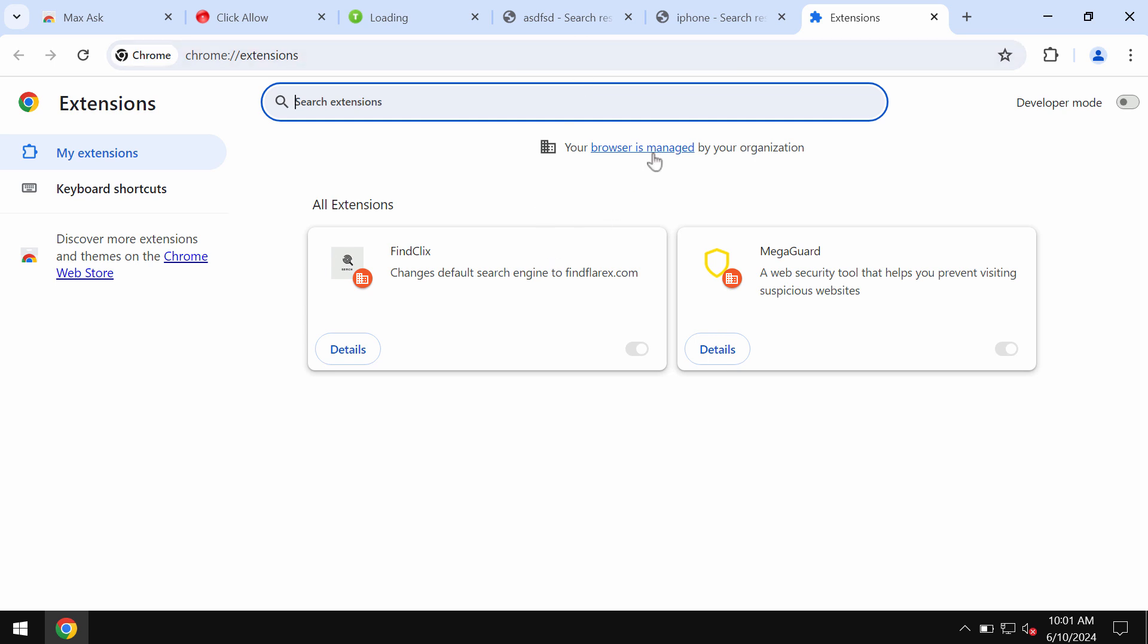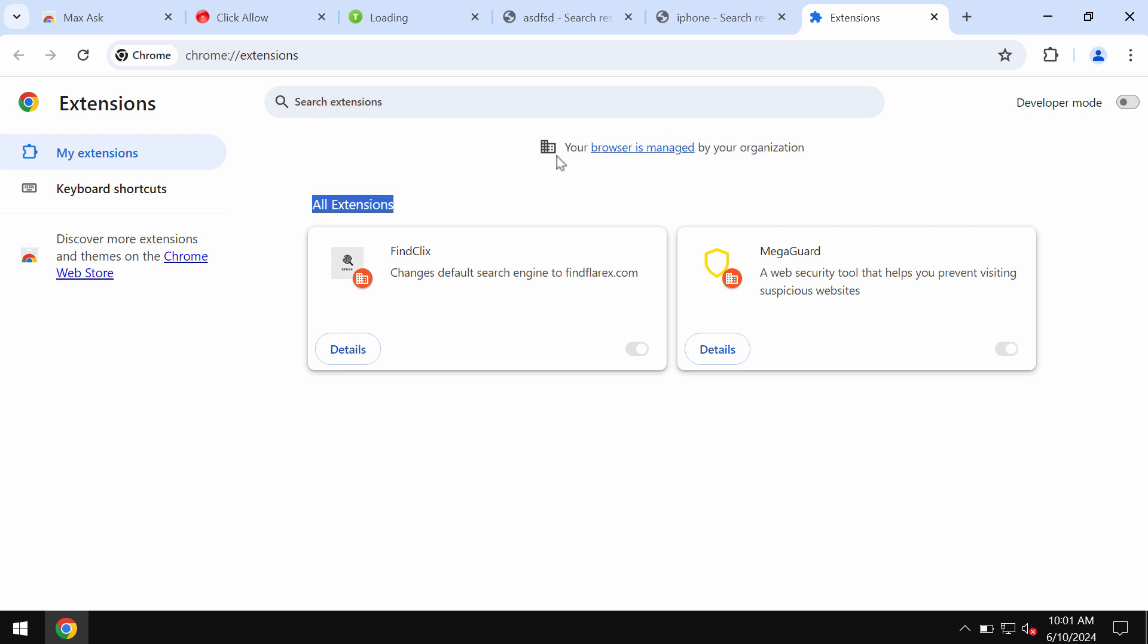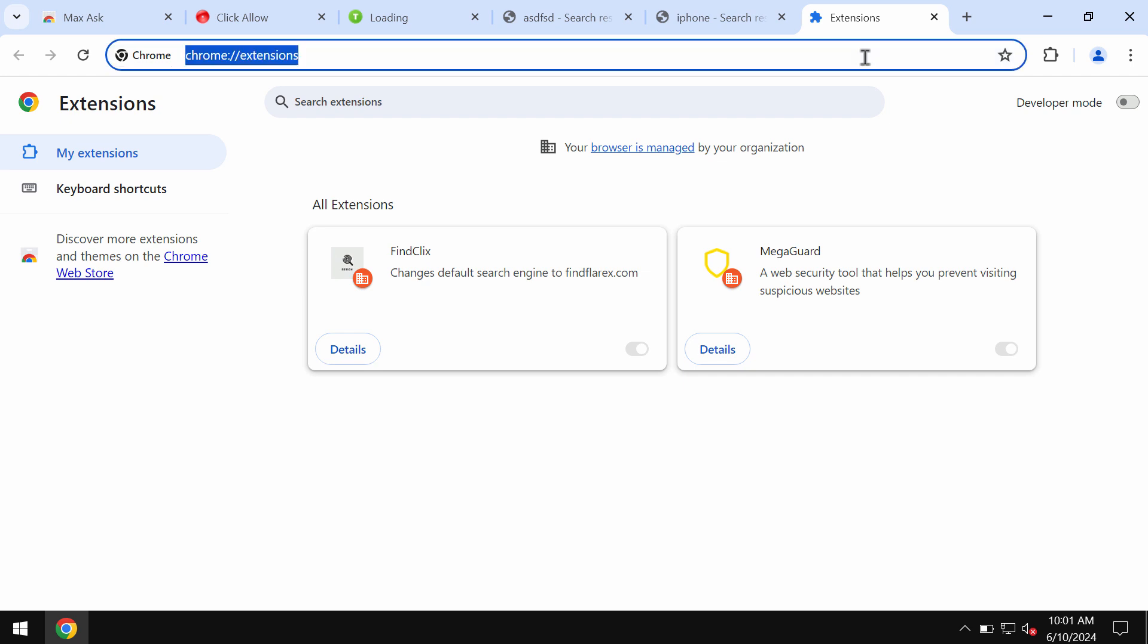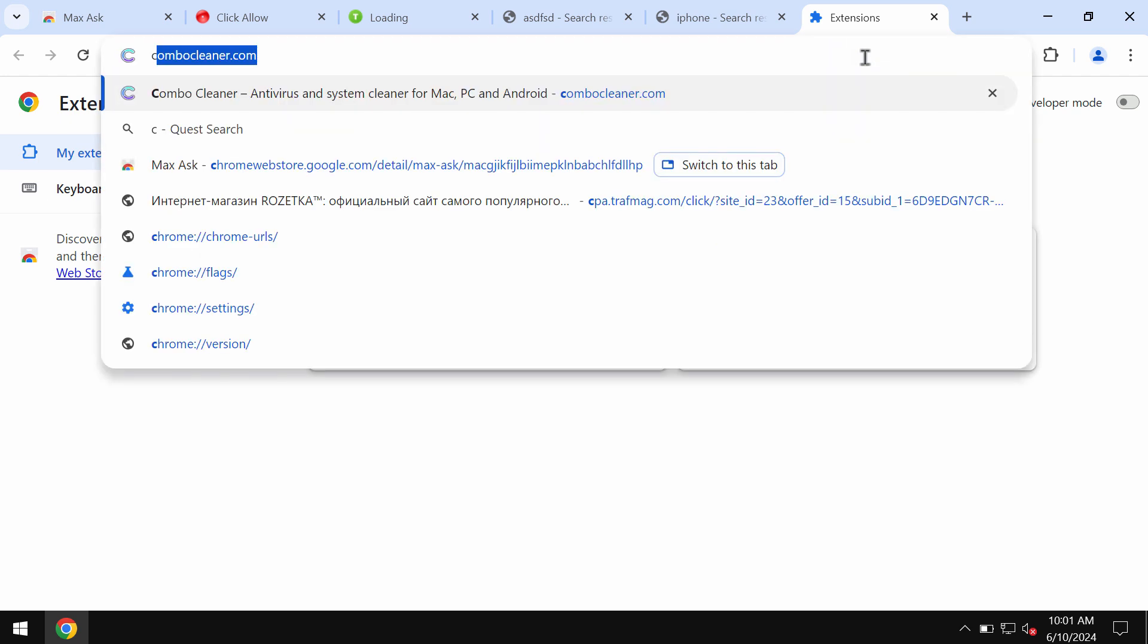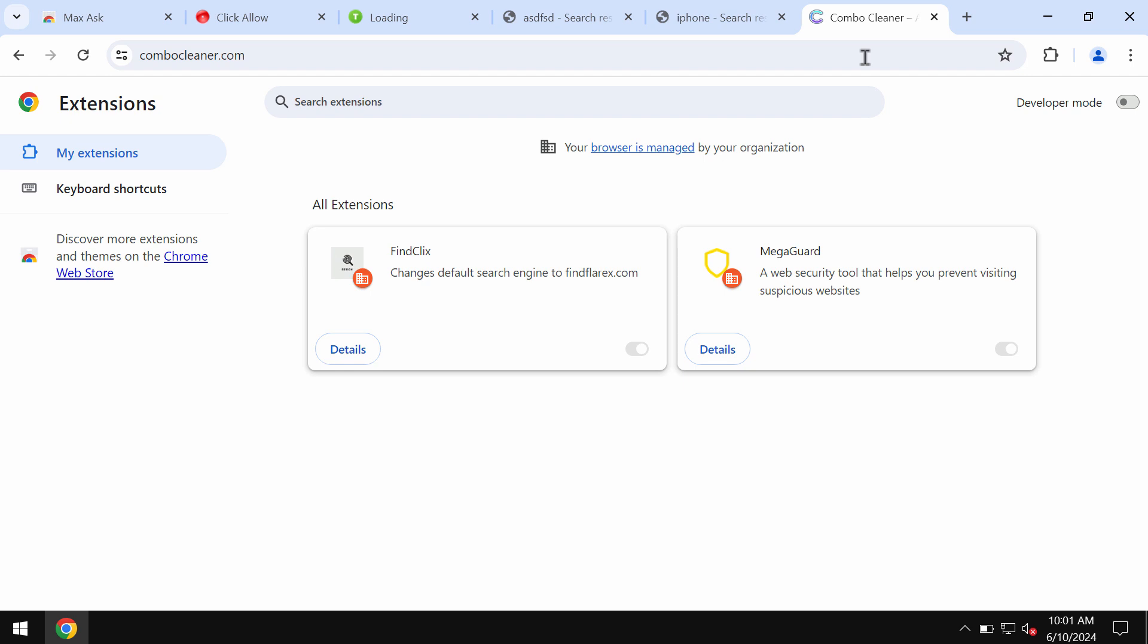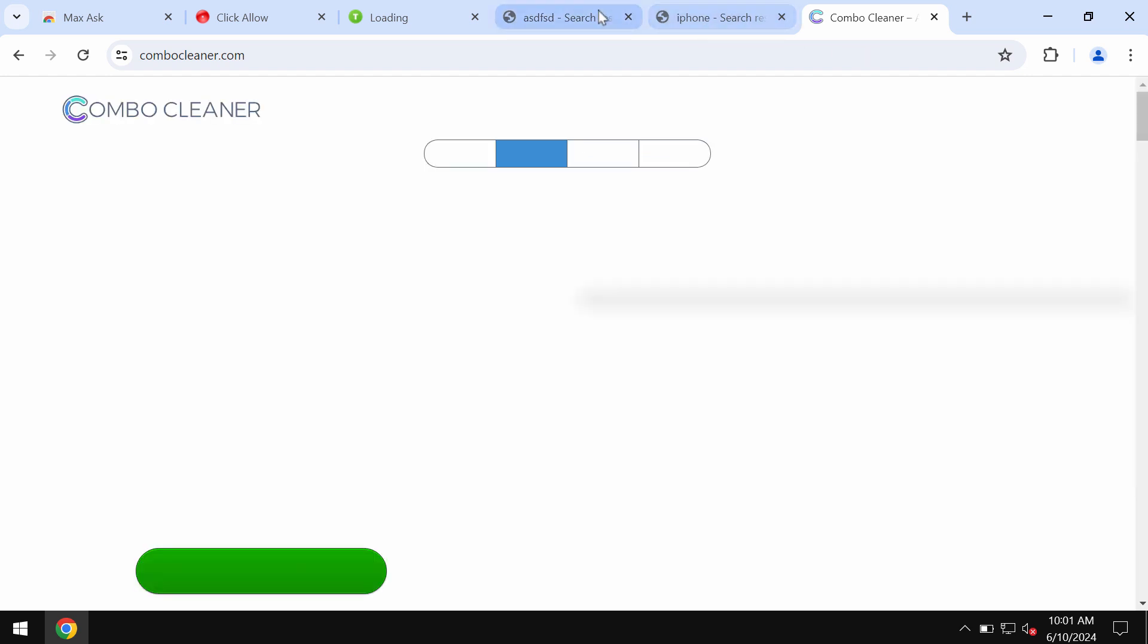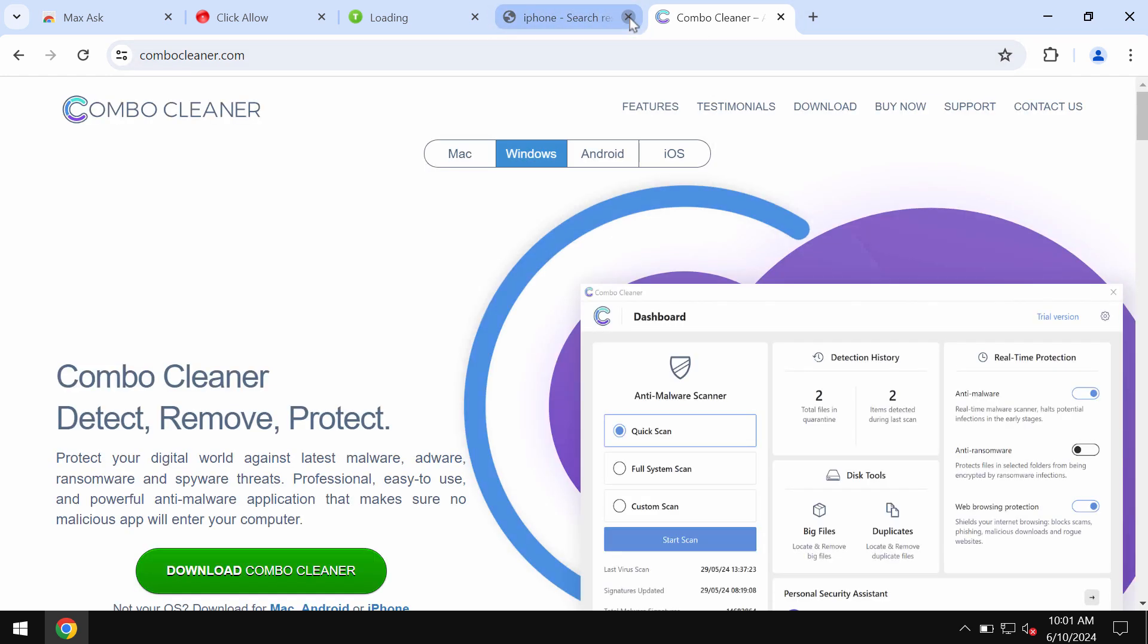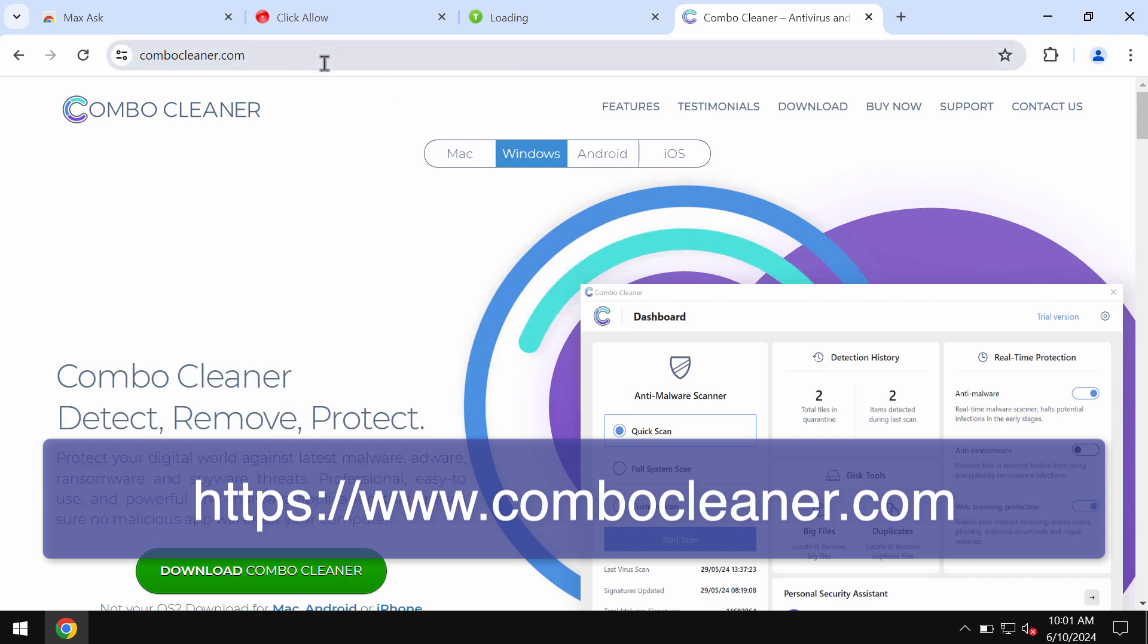To get your browser fixed and repaired fully, I recommend you scan your system with ComboCleaner. You may get ComboCleaner on the page ComboCleaner.com.